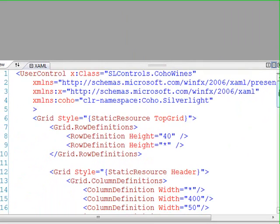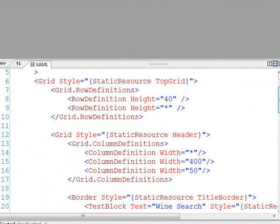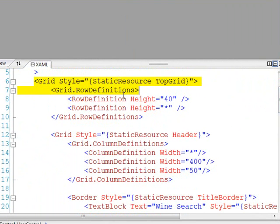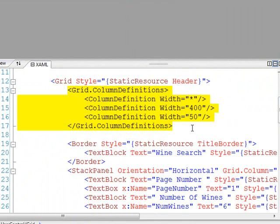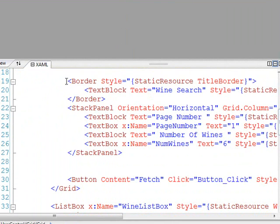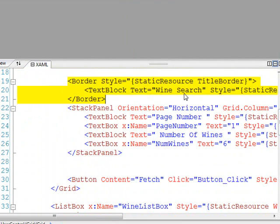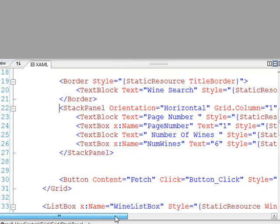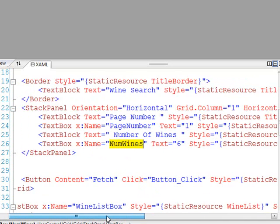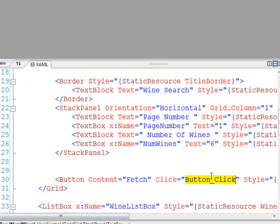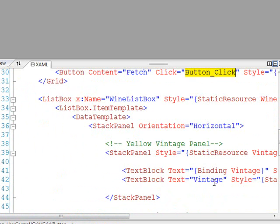Here's my page. It's really a quite simple page. I've just got a grid that's got a couple rows defined. Then I've got some columns defined underneath that. I've got a three-column grid, and in the very top in my first row, I've got a nice border out here that just says Wine Search. Then I've got a stack panel that allows me to enter in the page number and the number of wines that I want. I've got a button that I can click. It says Fetch, and it's wired up to an event handler button click.